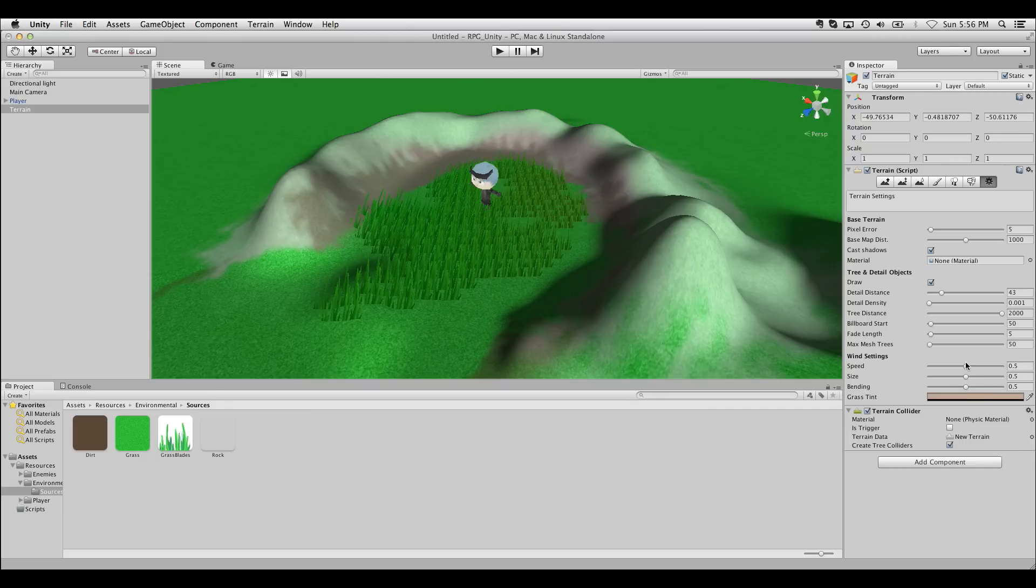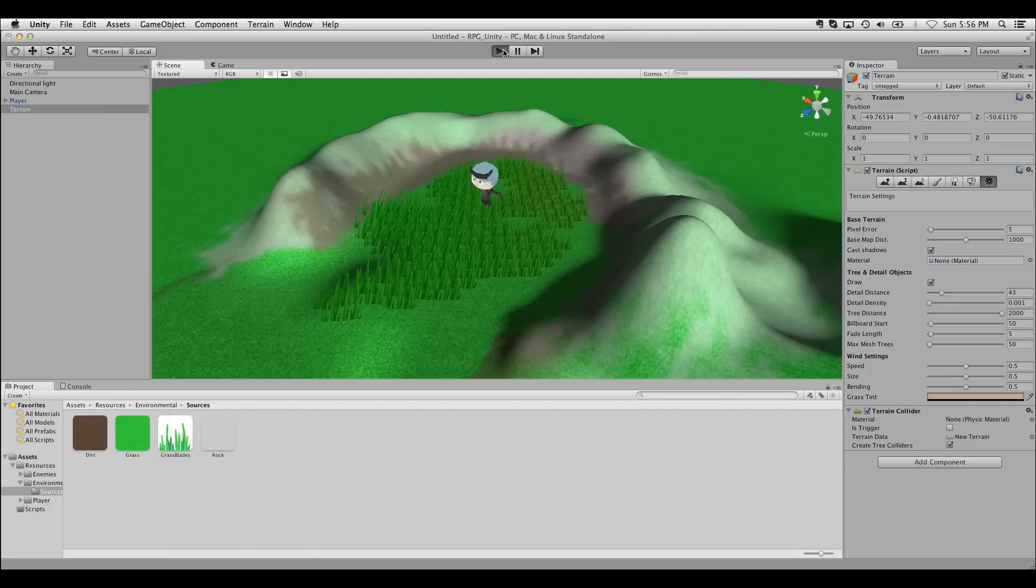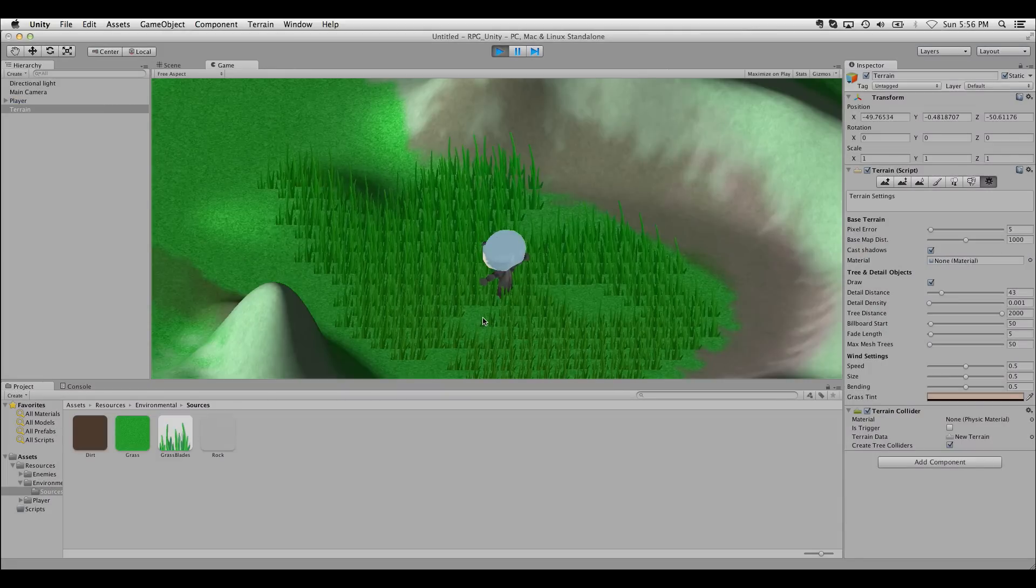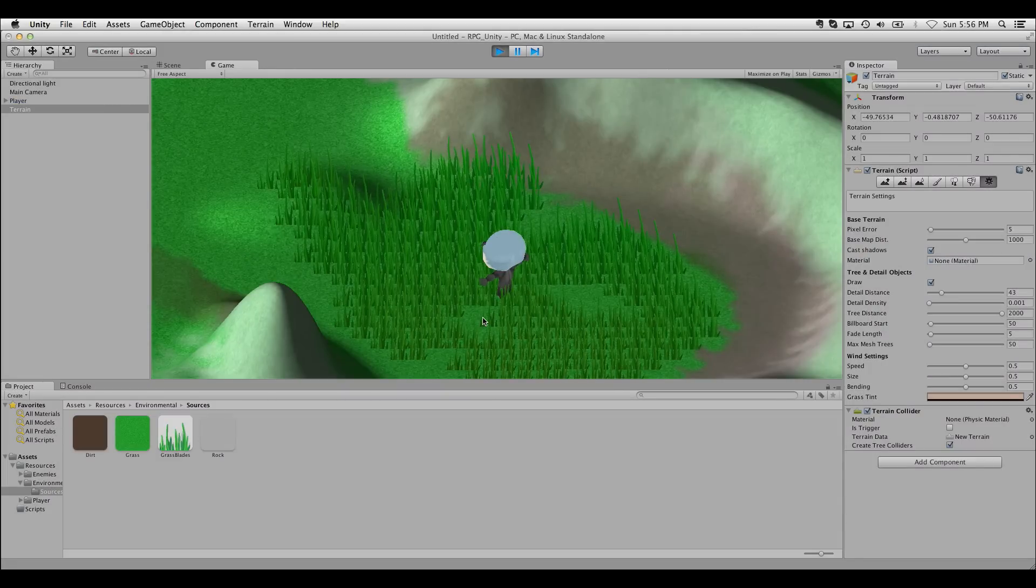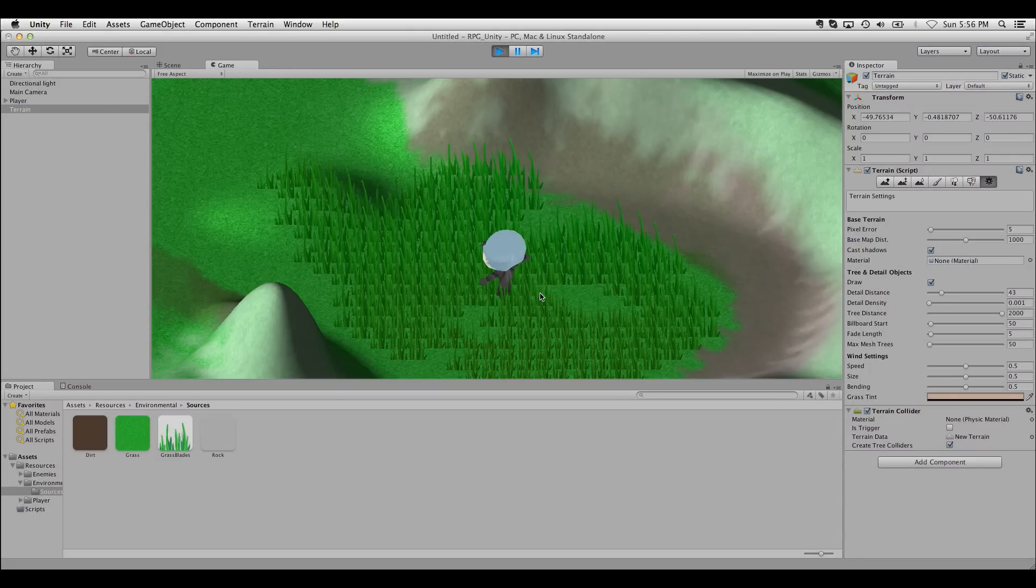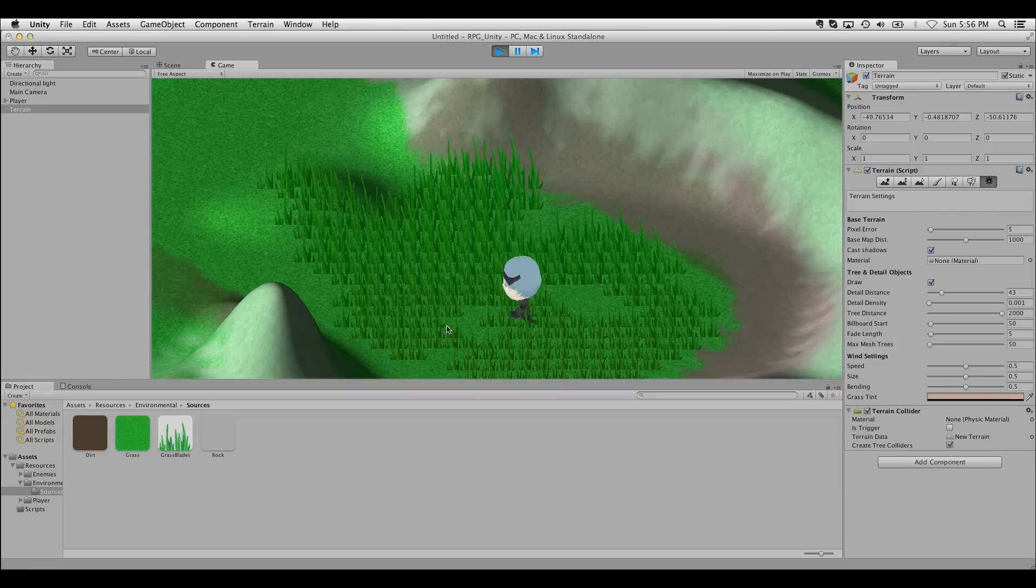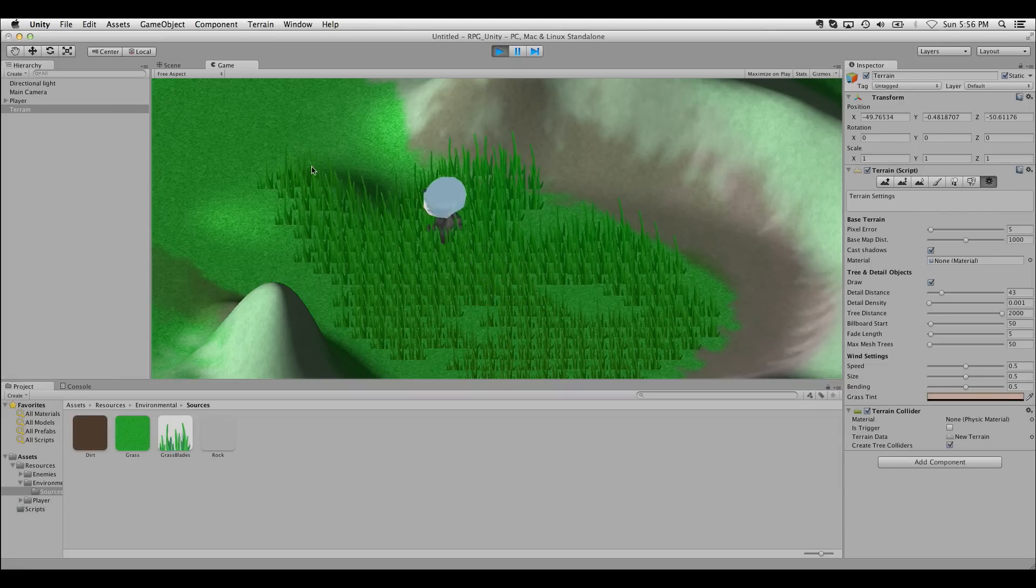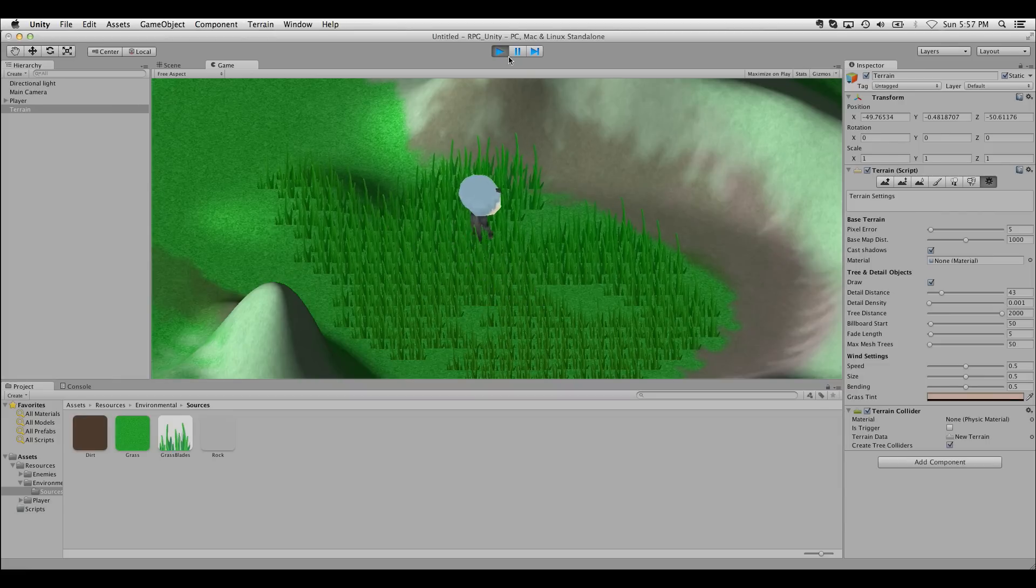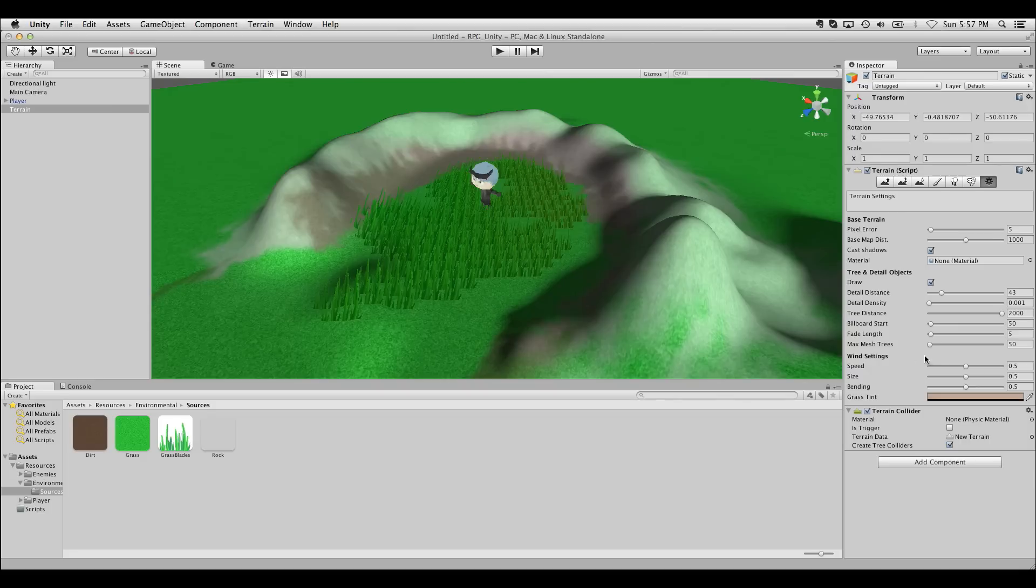Unity will also add wind to your detail meshes as well, which is kind of weird. I'll show you them at work here. So we see them actually swaying back and forth here. I usually like to turn this off. All you have to do is crank it down to 0, and it will leave you alone, or you can play with it.